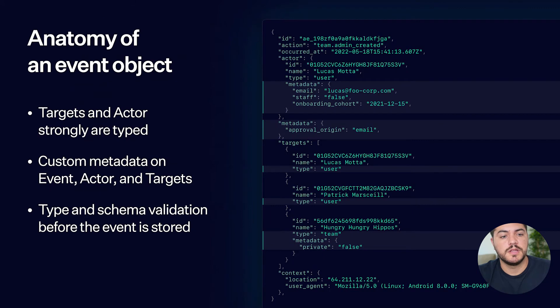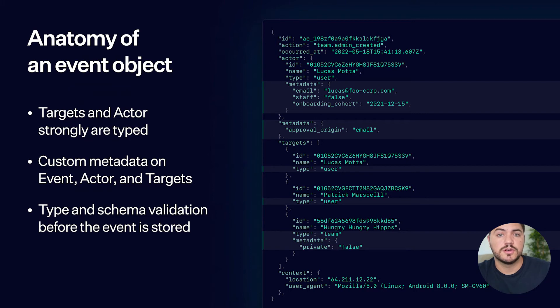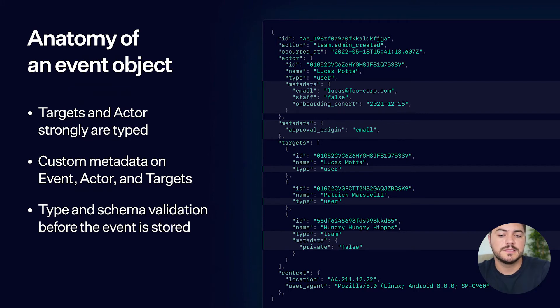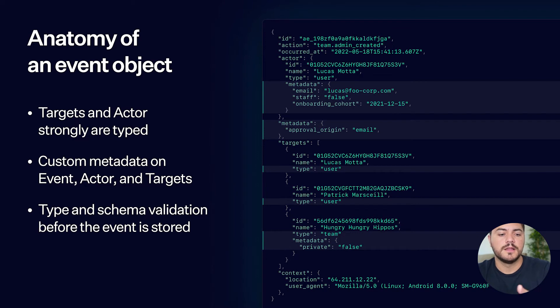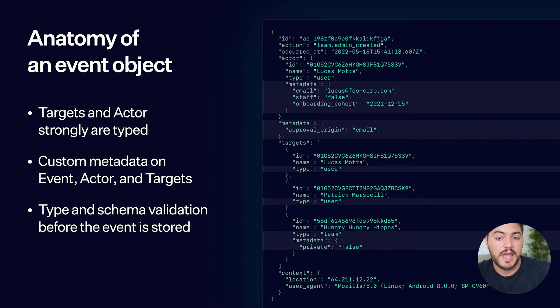So here's an anatomy of that object. We have targets and actors. Those are strongly typed. And the lines that are highlighted over here are the lines that we can provide you with the flexibility to either add more metadata to the actor.